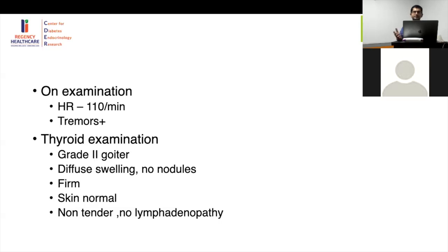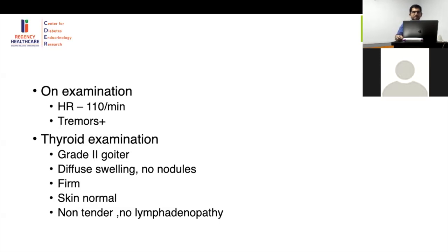Regarding eye signs, there are two types: sympathetic and infiltrative. If you have infiltrative eye signs, it is clearly Graves disease. The commonest cause of thyrotoxicosis with goiter is Graves disease; thyrotoxicosis without goiter — again Graves disease; thyrotoxicosis with eye signs — Graves disease; without eye signs — still most commonly Graves disease. So if you have eye signs and a goiter you may not even need a scan, as it is clearly Graves disease.